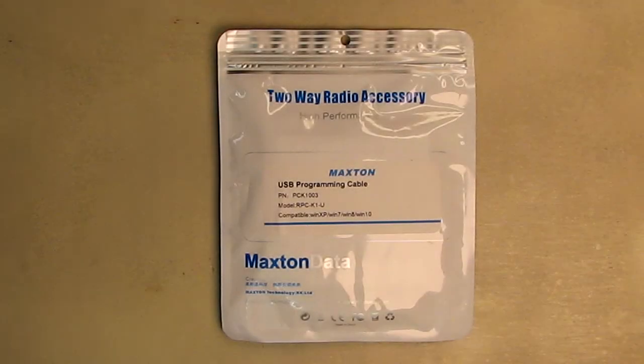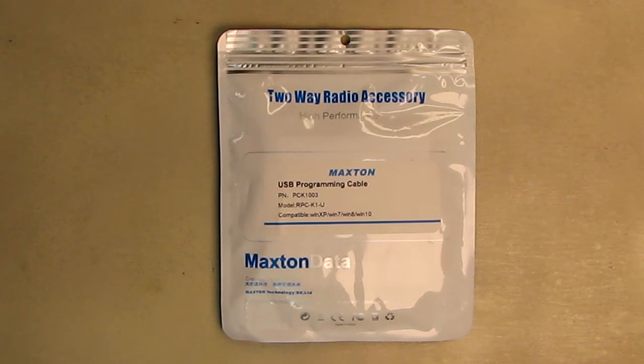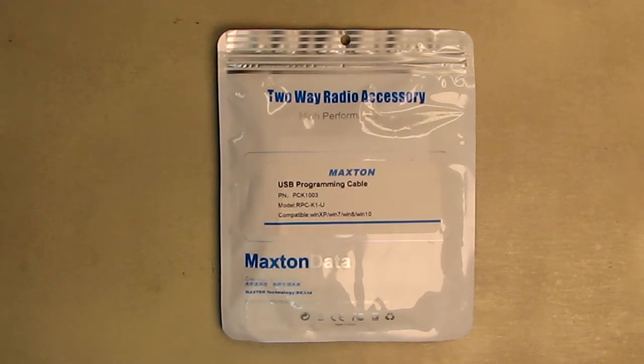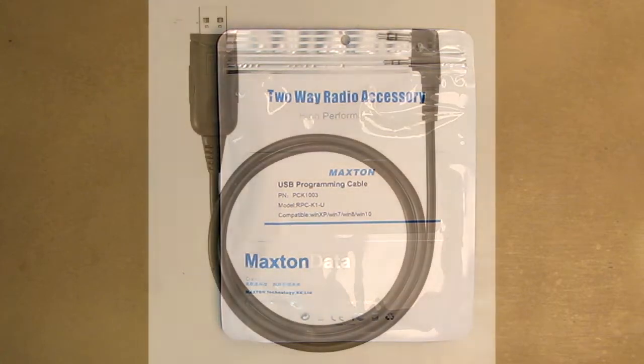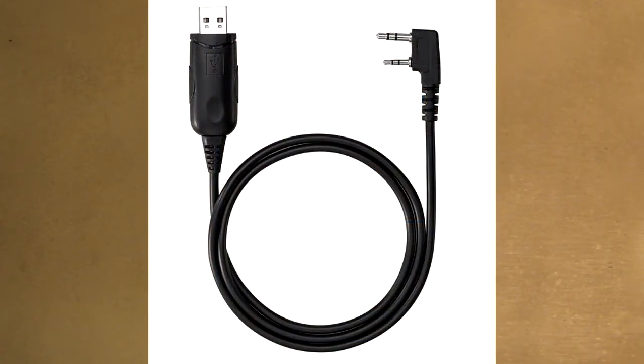Hello again, this is Robert Veach. This is my video review of the Samcom brand programmable cable. It works with K-head radios—it's a two-pin USB two-way radio programming cable compatible with a lot of radios.